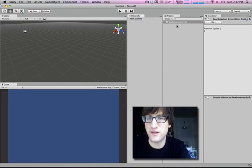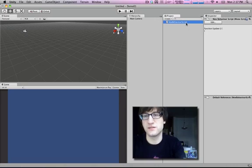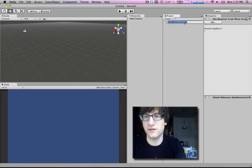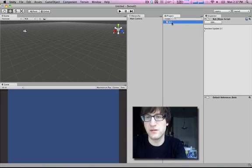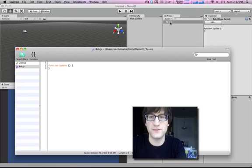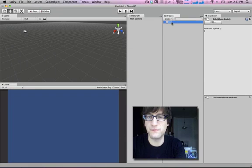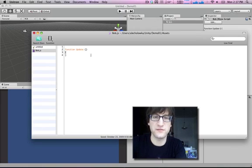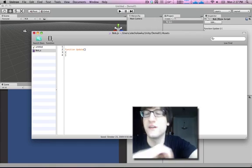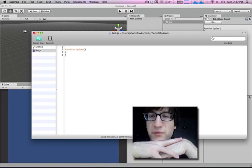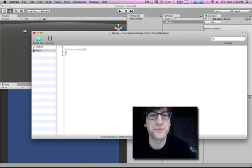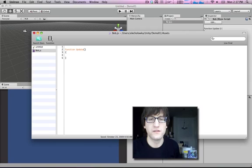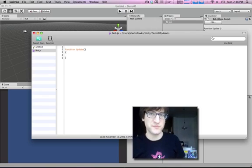This is really the key to understanding what's powerful and cool about Unity — understanding how these components work. What you can do is just create a script, call it whatever you want. This is a JavaScript, by the way. There are two different main languages you can use: JavaScript and C Sharp. There's another language called Boo, but people don't really use that one as much. You can pick whichever language you want, whatever you're most comfortable with.